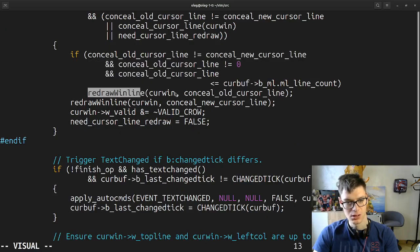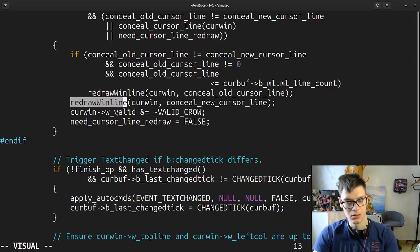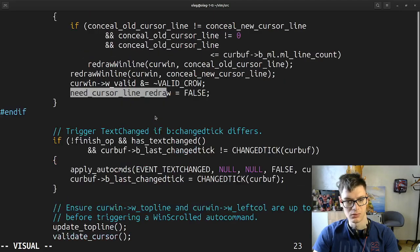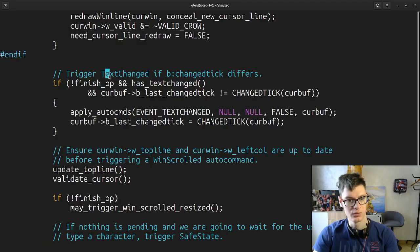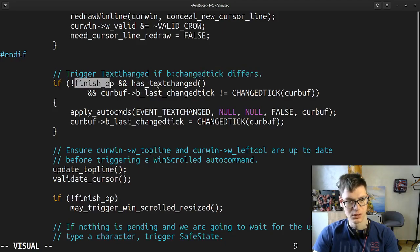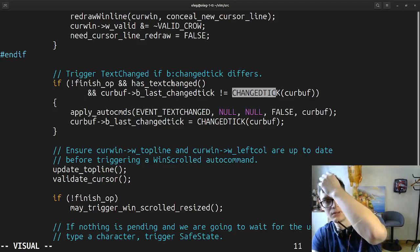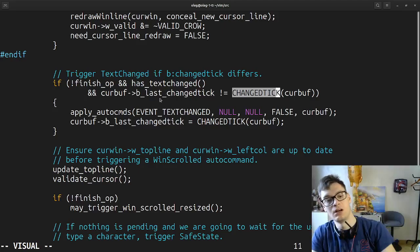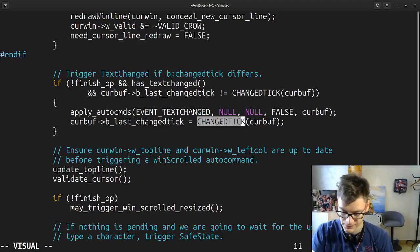Redraw lines, redraw window line. There's a Jason Crow — how is he an actor? Need cursor line redraw. Trigger text changed if changed tick differs. If finished — so if we finished some operation — and has text changed and current buffer last change tick. So maybe we have some ticks, some FPS, something like that.